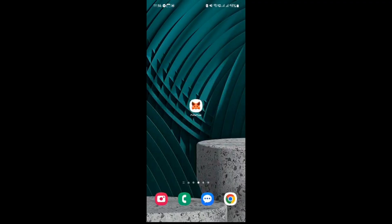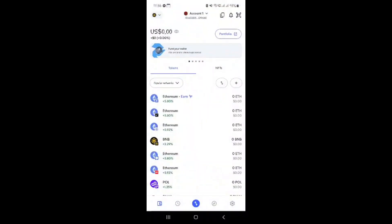First things first, you need to open the MetaMask app on your smartphone. If you don't have it installed yet, you can easily download it from the App Store on iOS or Google Play Store on Android. Once you have the app ready and open, you'll be prompted to enter your password.